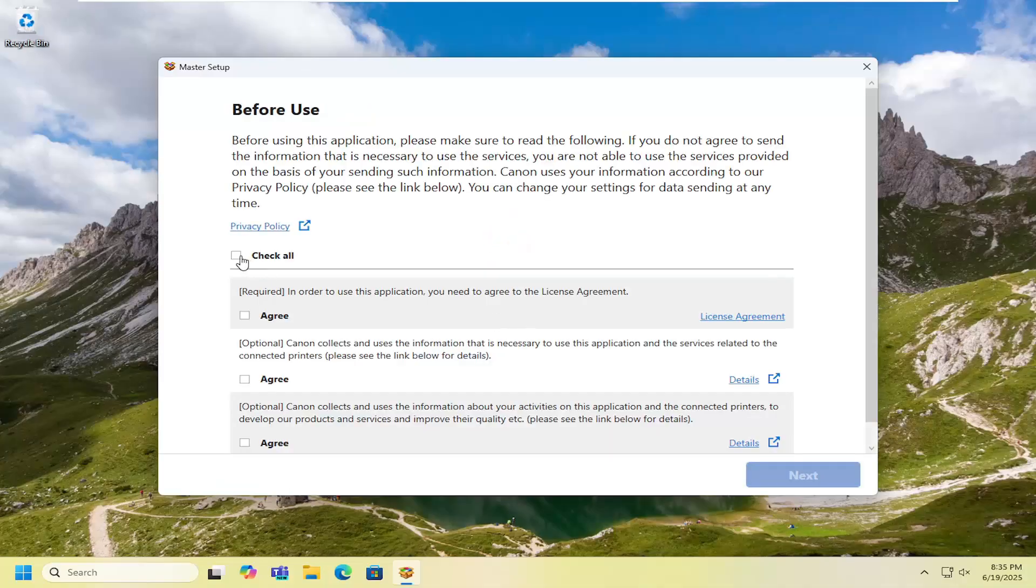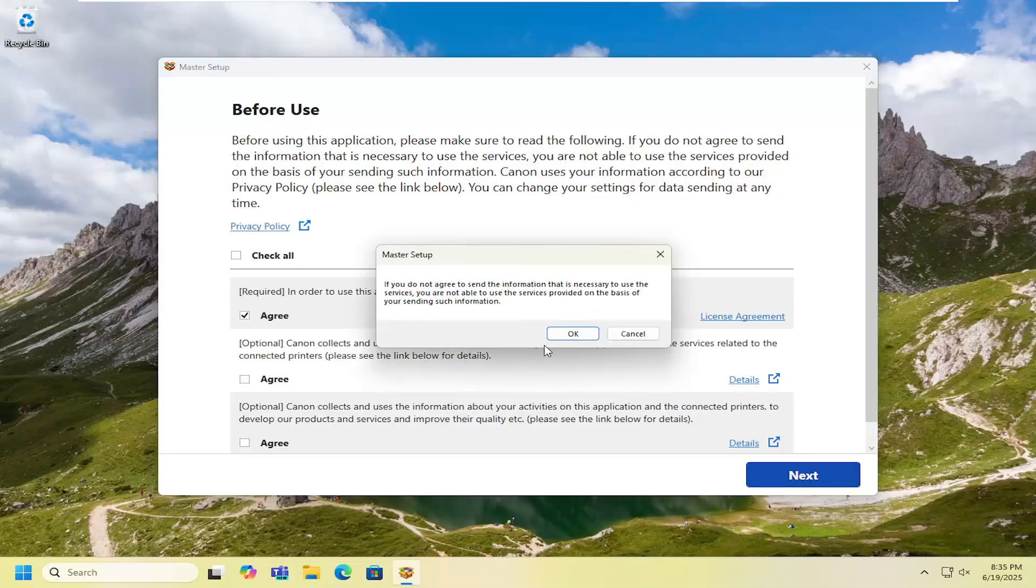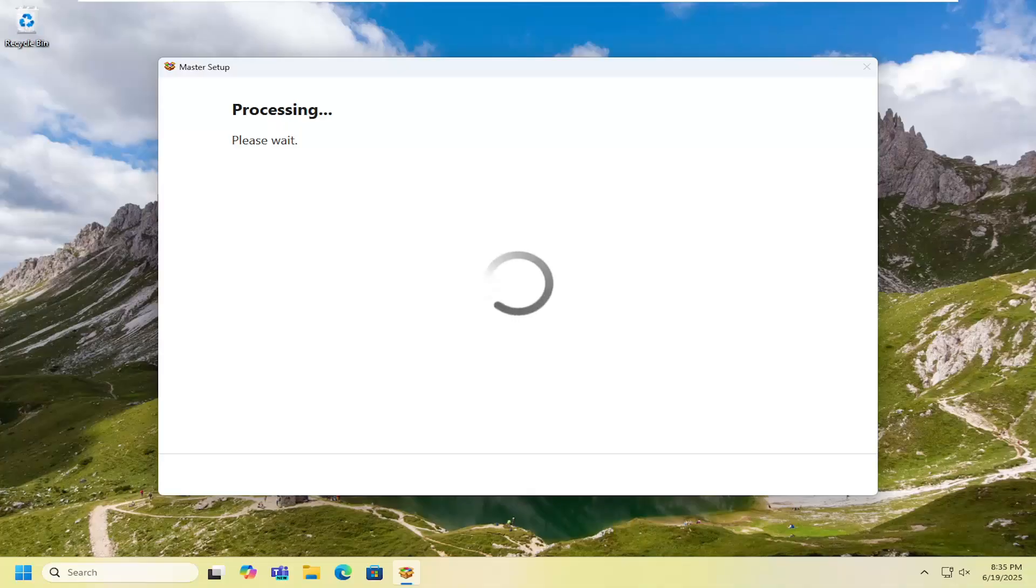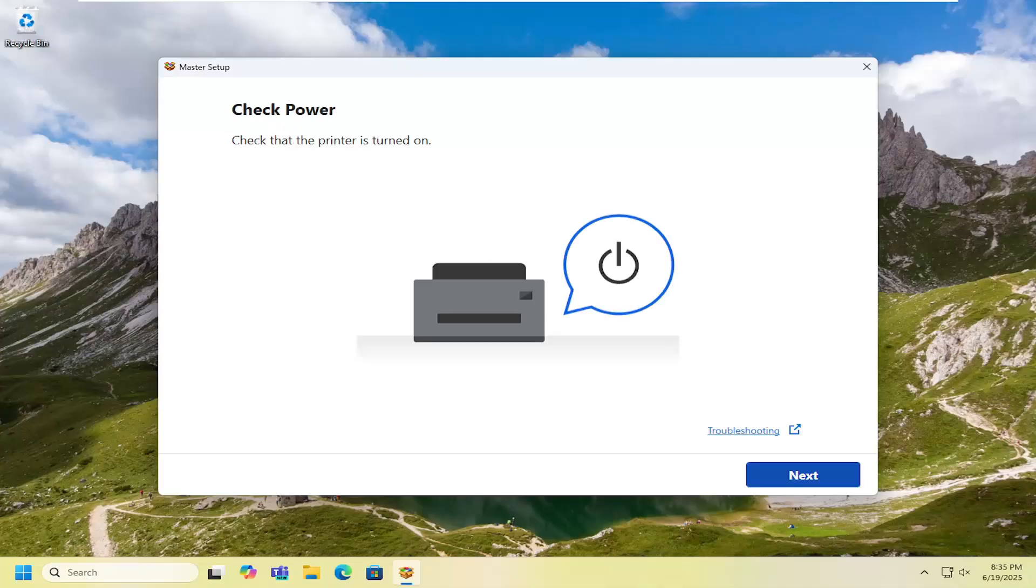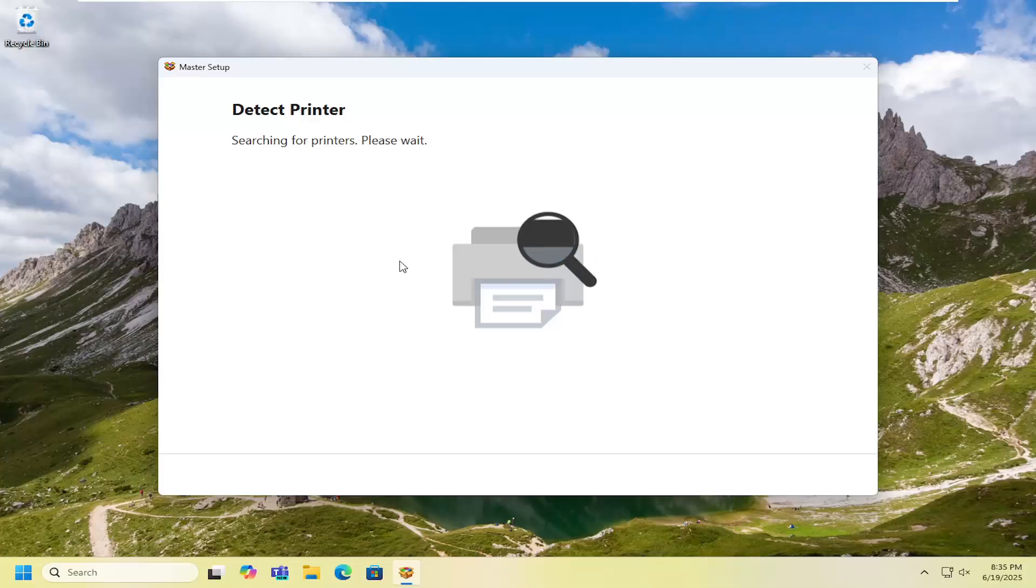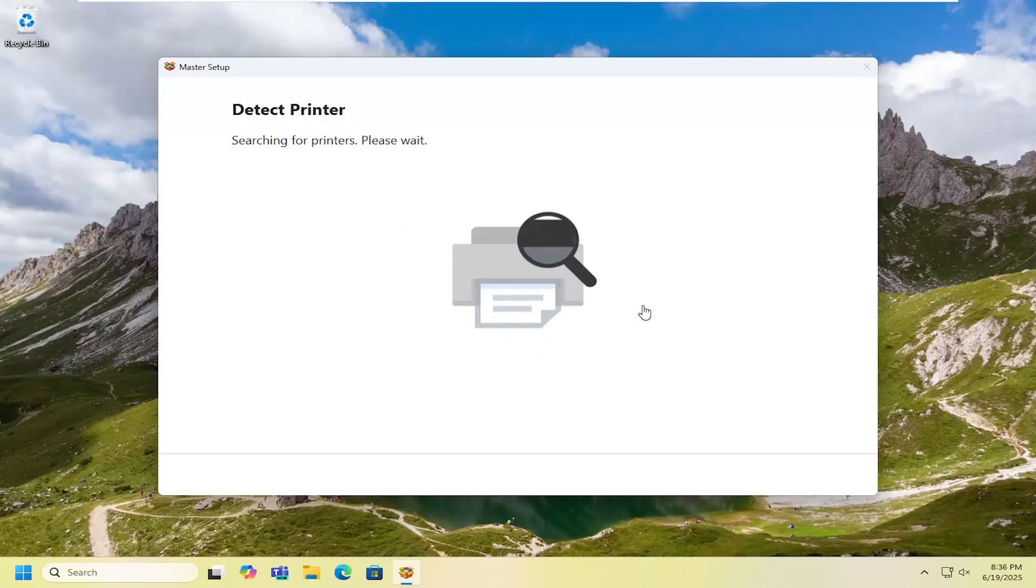And then you want to check mark where it says you have to accept the license agreement and select Next. And then like I said, just follow along the onscreen directions here. It'll prompt you how you want to configure your printer, whether wirelessly or USB connected. And that's pretty much it. The pretty self-explanatory process from here.